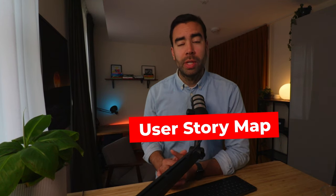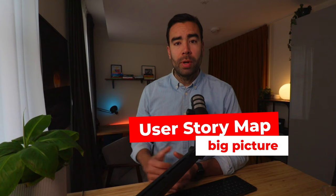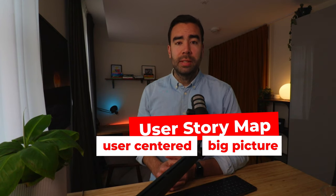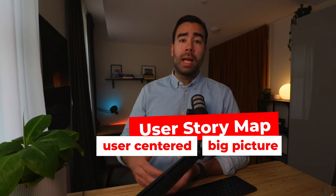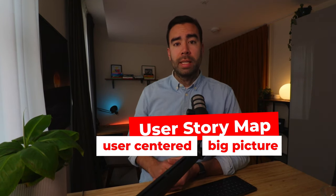In this video we're gonna create a user story map so that you always see the bigger picture of your project, have user-centered conversations and make it easier to align with your team and plan the right things.